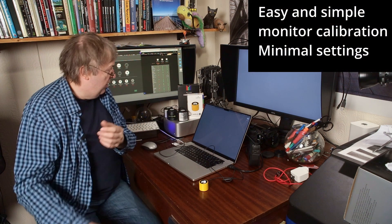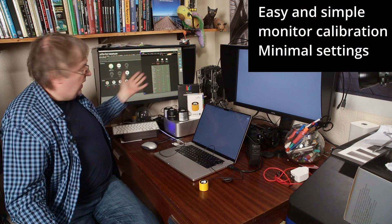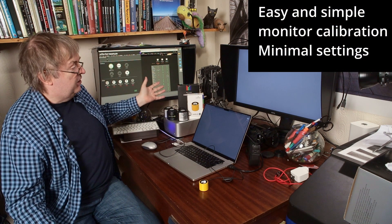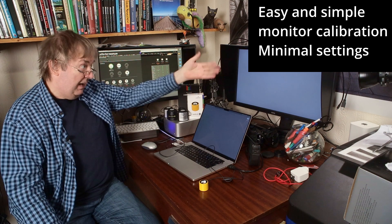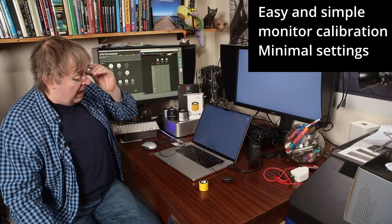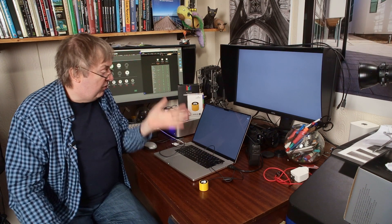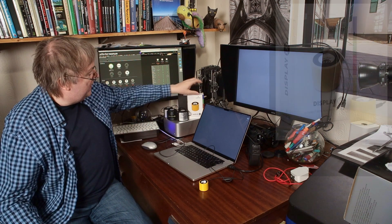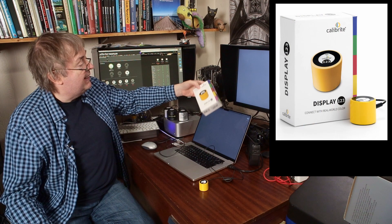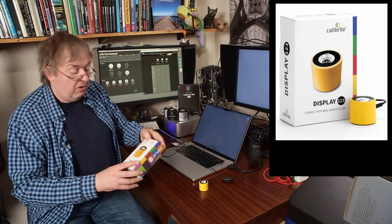But rather than necessarily high-end monitors like this, and actually this one here, I'm going to look at some solutions for more economical ones. In particular, there's this, the new, well newish, a few months.